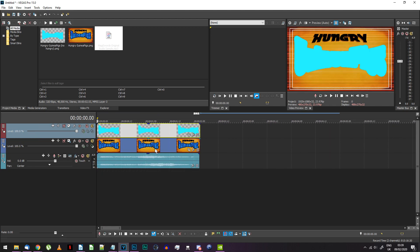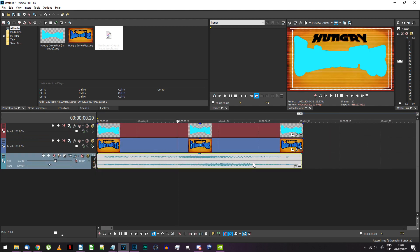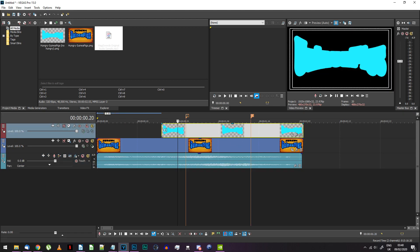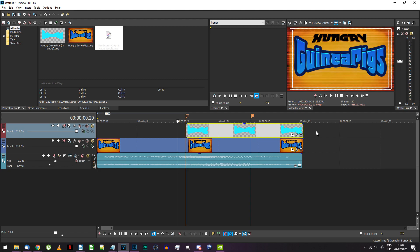Make some markers for when the sword unsheathing sound starts and ends. Make your blue logo image start and end at these points.